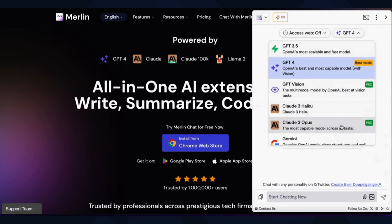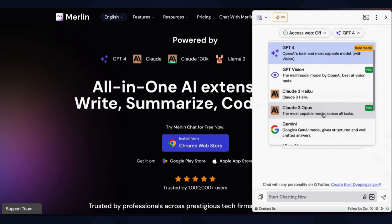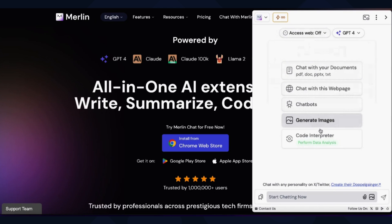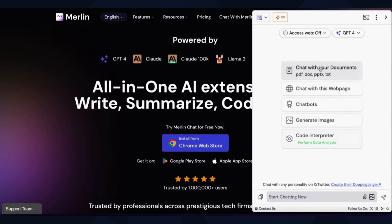To get started, choose the AI model from the dropdown. Merlin is packed with features. You can chat with documents, web pages, or chatbots, generate images, and interpret code.